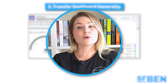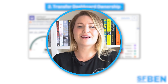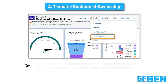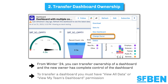Historically, when the owner of an important dashboard left the company, you had the hassle of cloning and recreating the dashboard. But from Winter 24, you can transfer ownership of a dashboard and the new owner has complete control, including the ability to edit the existing dashboard. To transfer a dashboard, you must have view all data or view my team's dashboard permission. You'll also need edit or manage access to the folder where the dashboard resides.